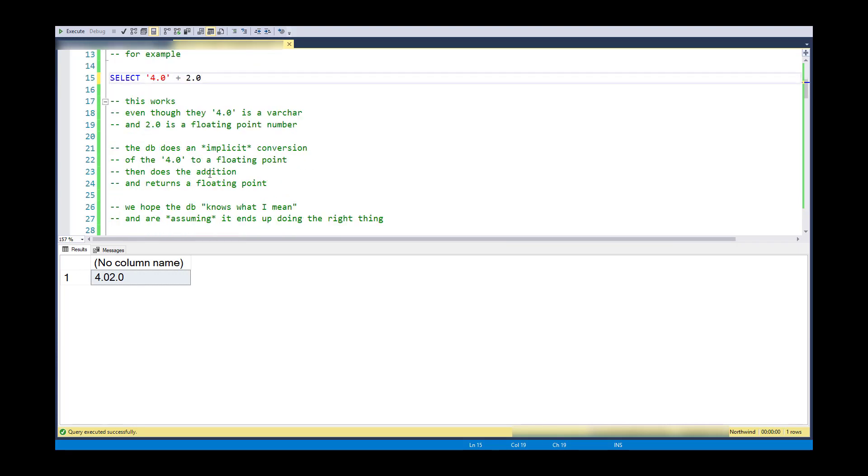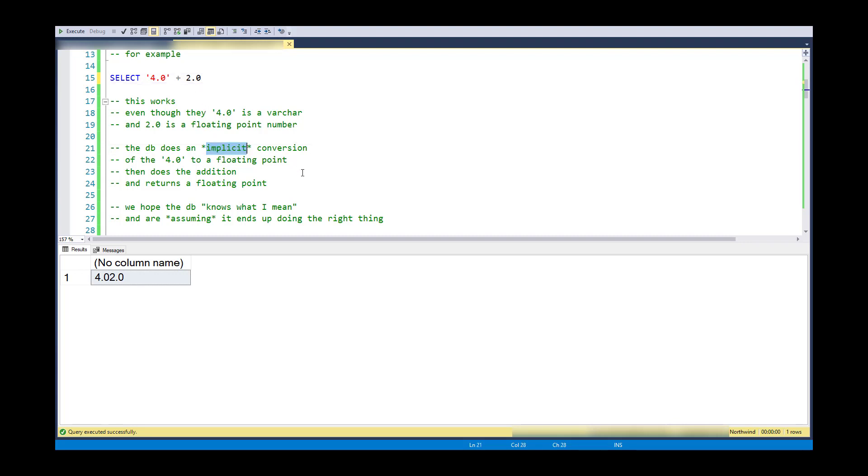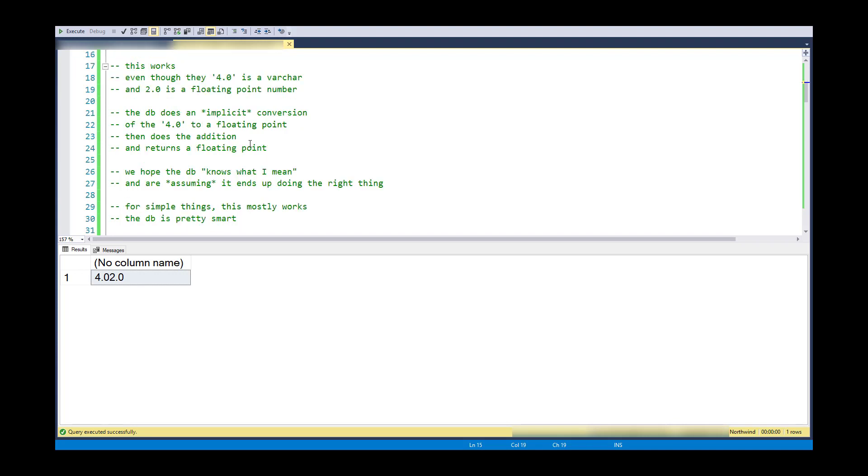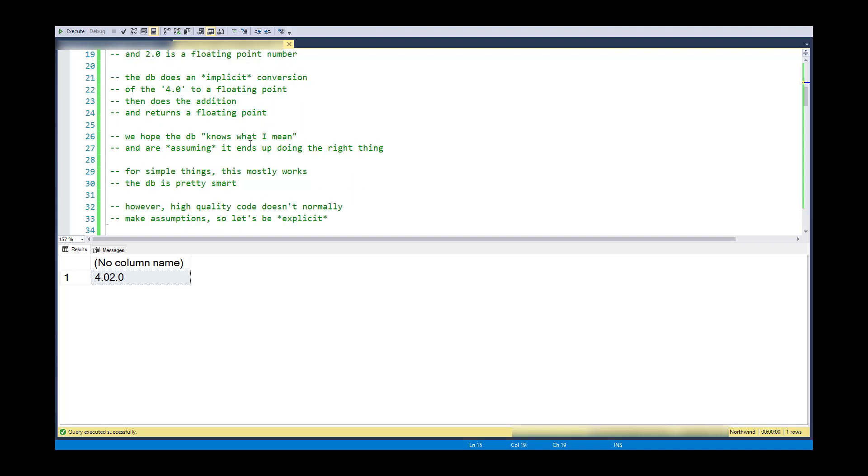So this guess that it does and the conversion that happens is called an implicit conversion. And so it implicitly converts this and then does addition, and it picks float as the implicit conversion because there's a float on the other side of the plus sign. So we are making an assumption here that the database engine just knows what I mean and that it will do the right thing in the end.